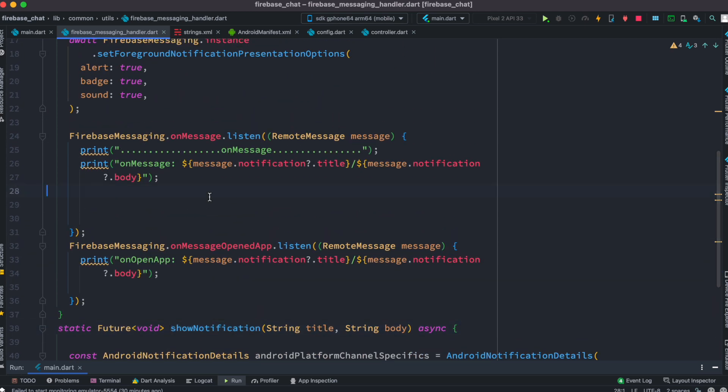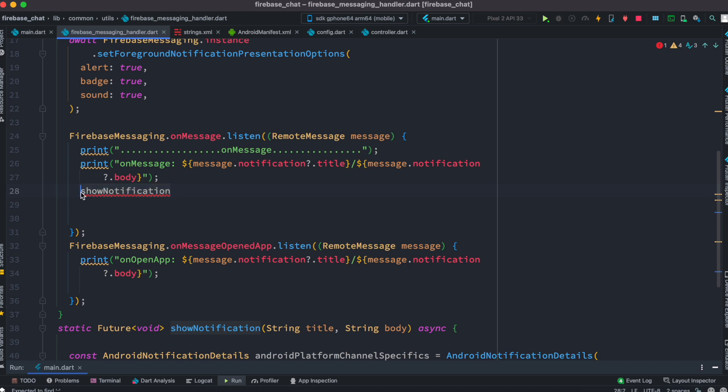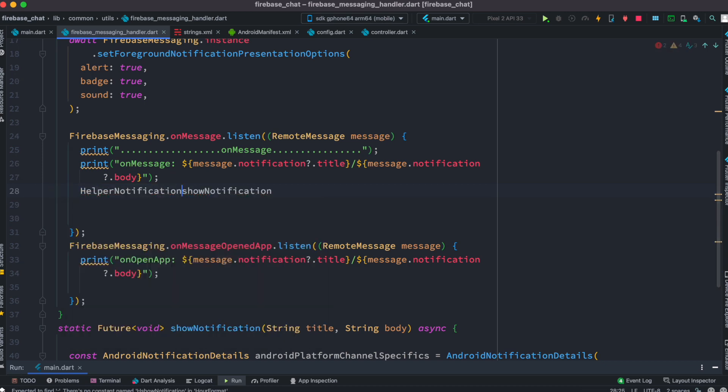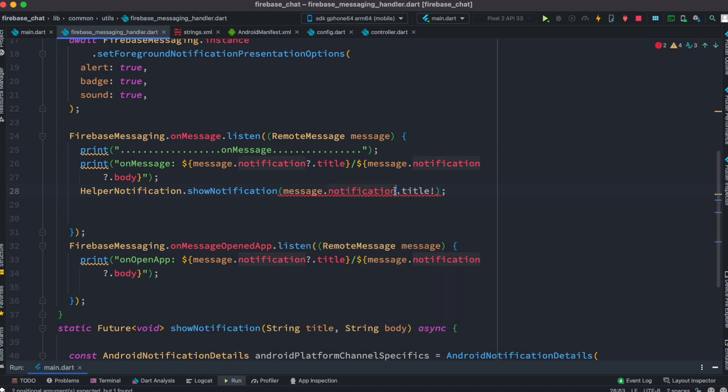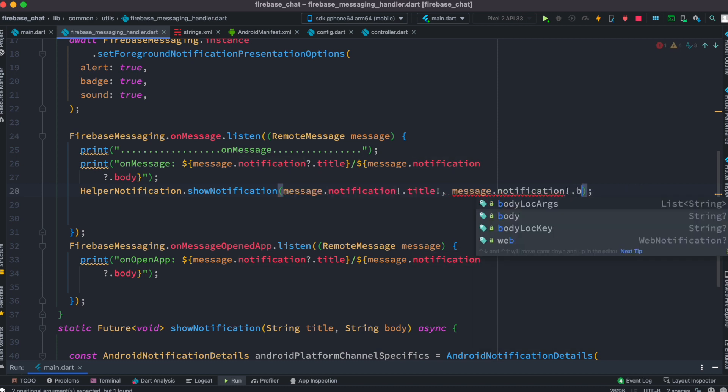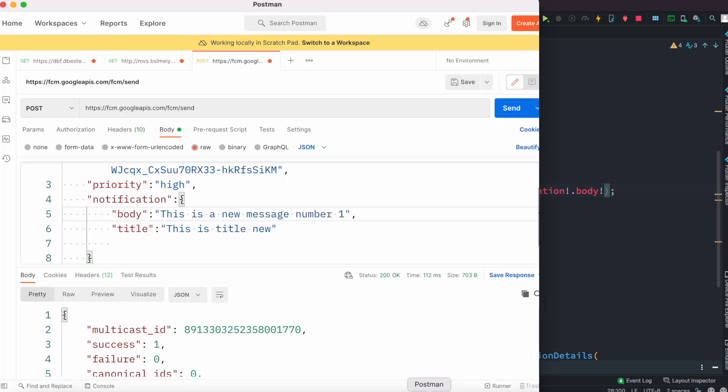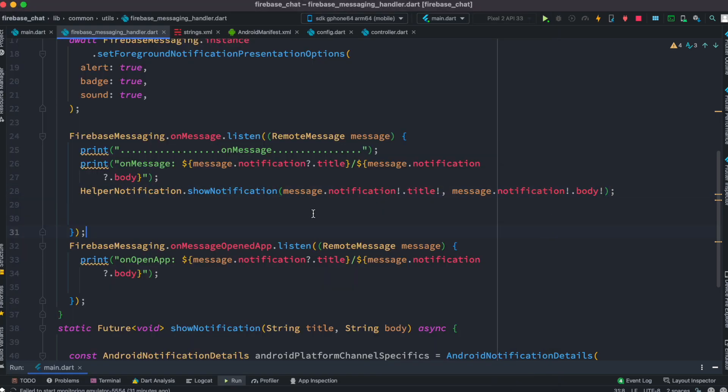I'm going to call this from here because this onListen callback function gets called when we have a message. As you use Postman, you are passing this word called notification with a JSON object that has body and title. This is exactly what we are doing over here.